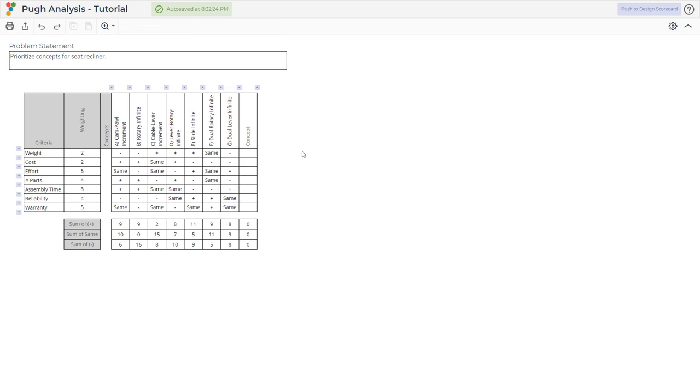After filling out all of the different concepts, the bottom of the screen indicates the scores of the better, same, and worse according to the ratings that were determined for each of the criteria. The goal is to maximize the number of positives while minimizing the number of negatives.